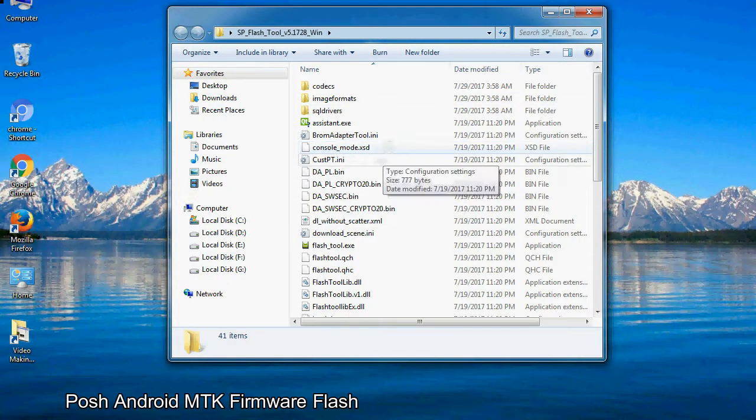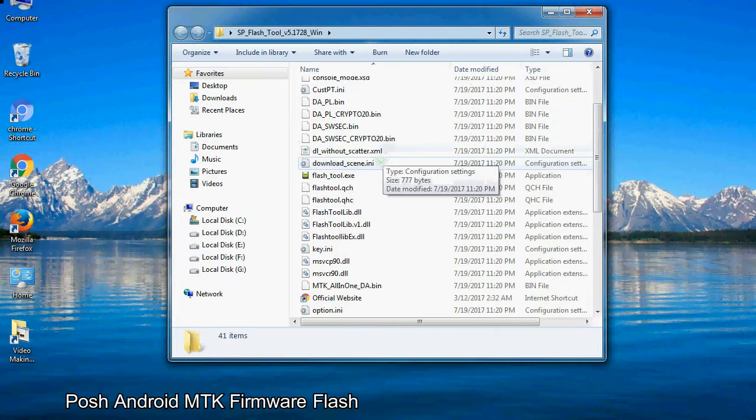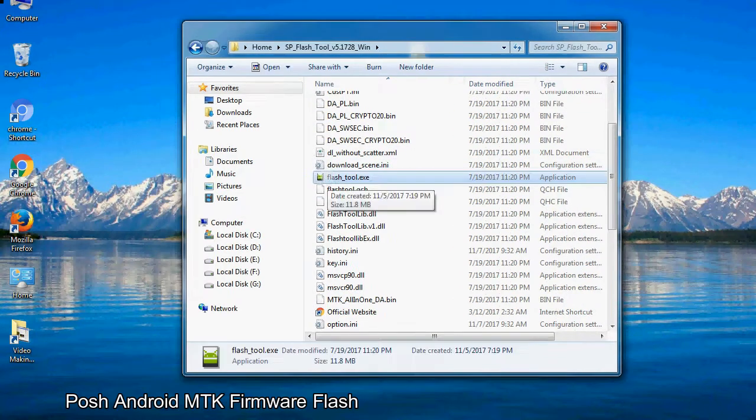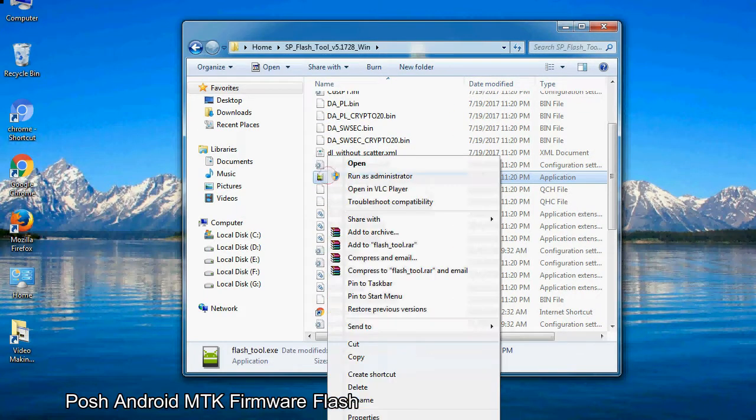Now, right-click on flashtool.exe and run it as administrator to start.